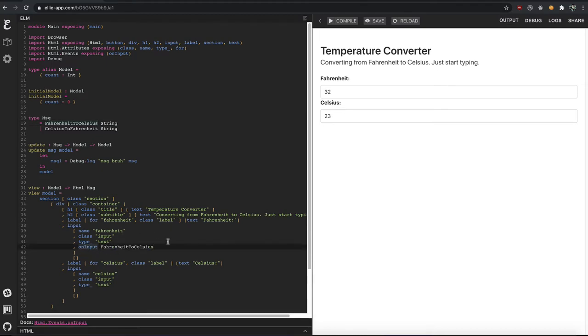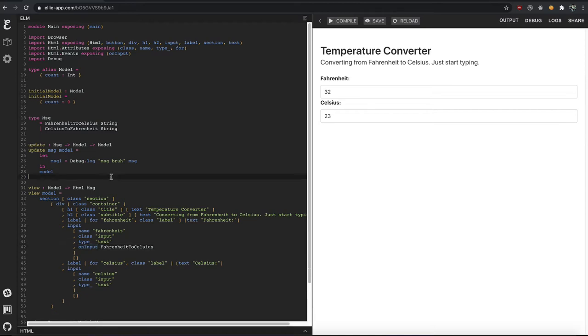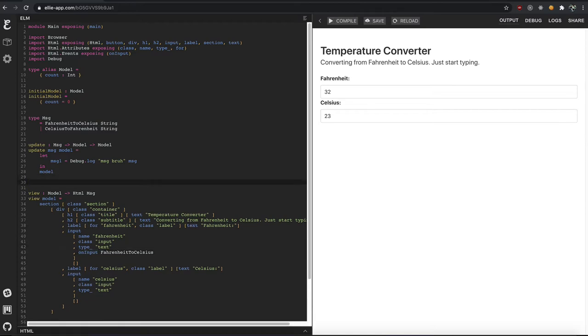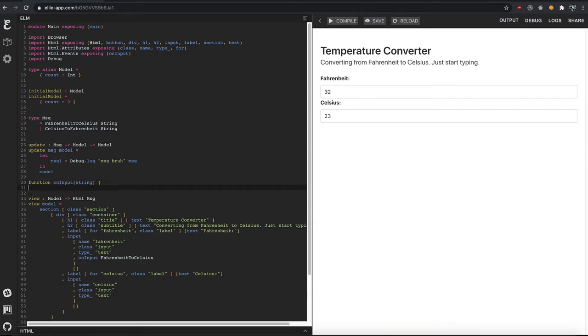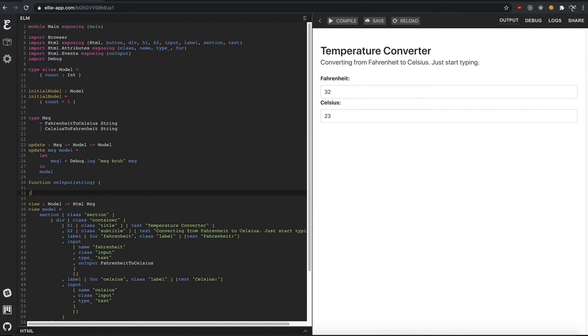And onInput automatically calls a function with the string that you typed. So if you're thinking in JavaScript, for example, and you have a function called onInput, it's going to get whatever you type in that string field. And it's going to say, here, here's what you typed. And then you can do whatever you want with this string.